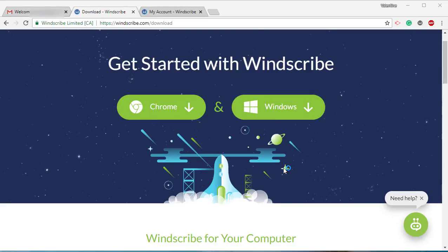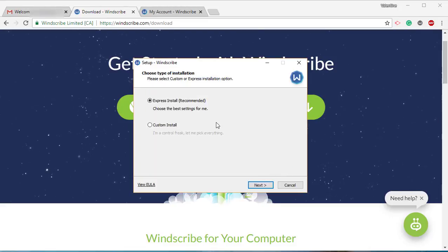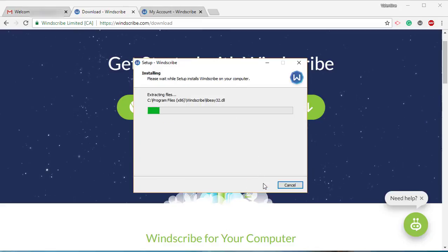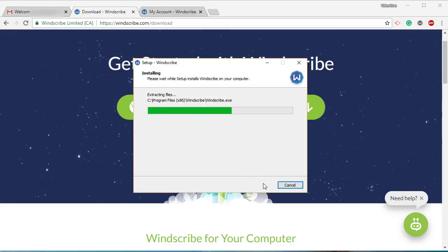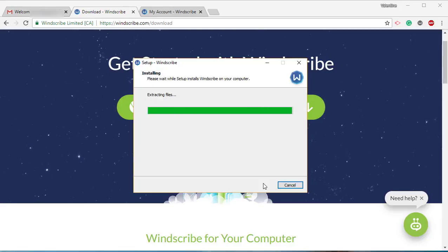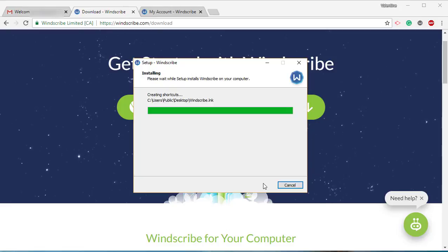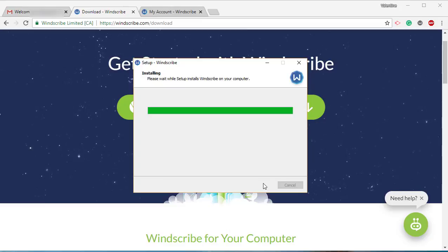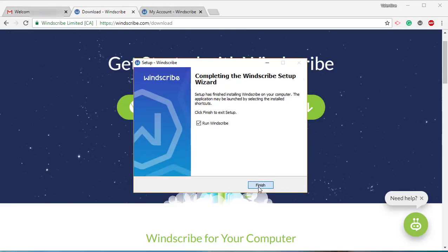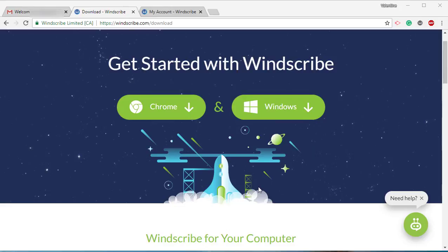It also needs to be the express install, which is recommended, so just click on next. We just wait for it to finish up. And now we're going to finish and run Windscribe. Remember the username and the password you used.